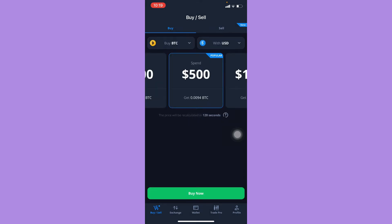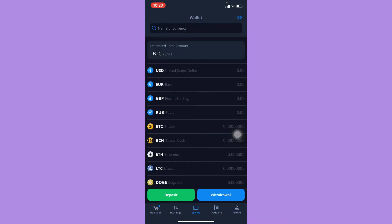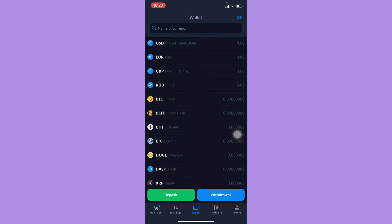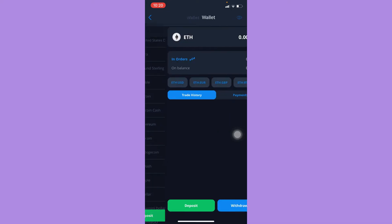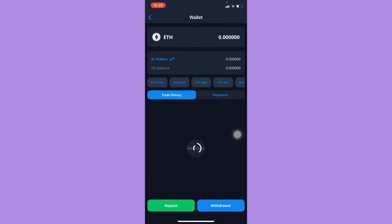Once signed in, simply click on 'Wallet', which is located on the lower mid section of the screen. Here you should choose the token that you want. For example, I will choose ETH — simply click on it.